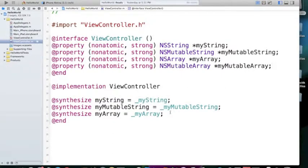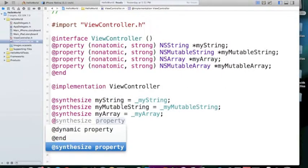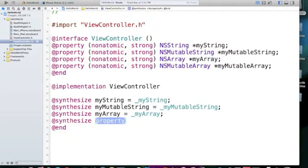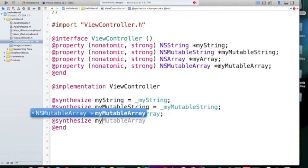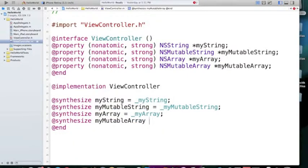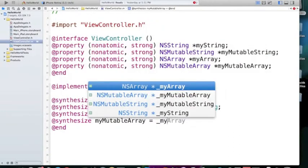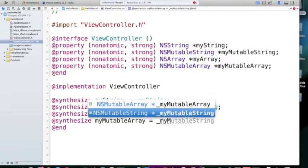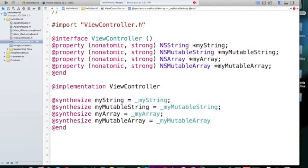NSMutableArray and myMutableArray. And also here, implemented by @synthesize, myMutableArray equals myMutableArray.